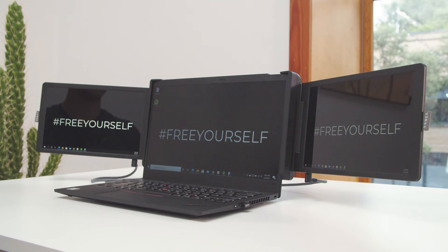After you have the Triscreen 2 plugged in with images displayed on all three screens, you need to configure your displays and arrange your new screens within your laptop's display settings.